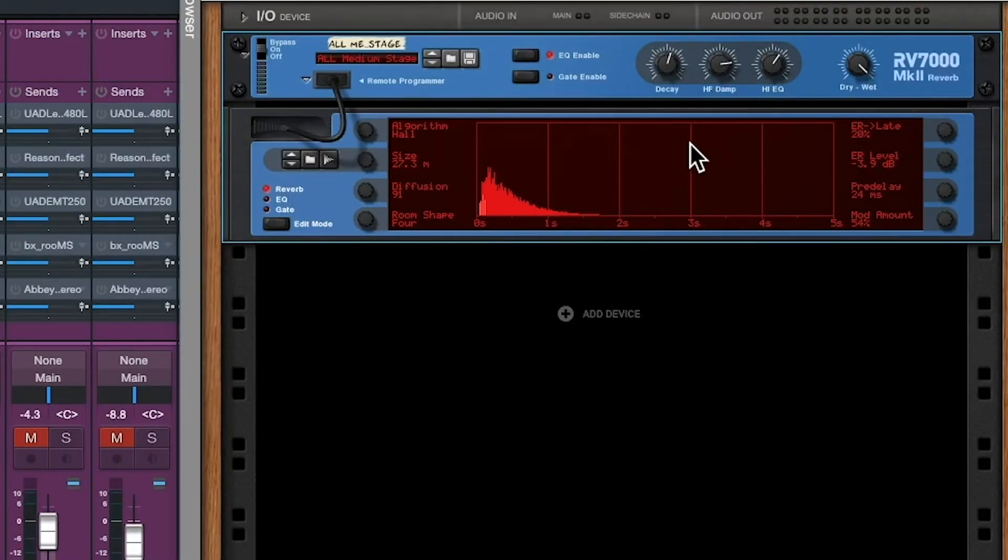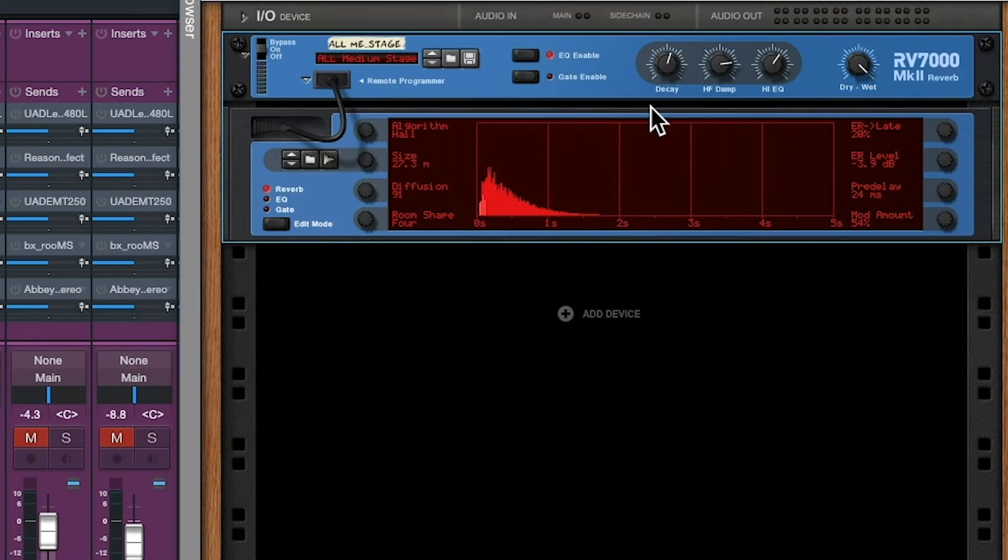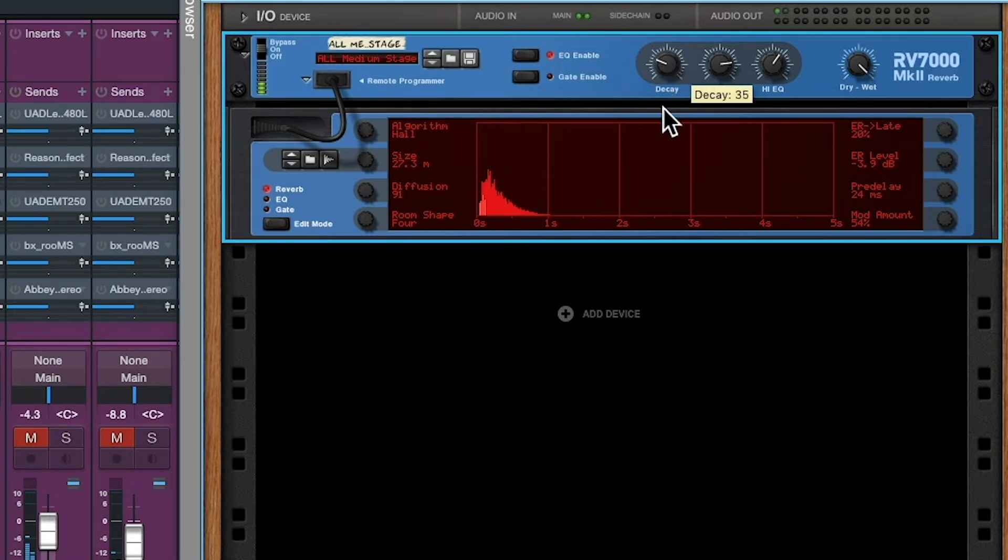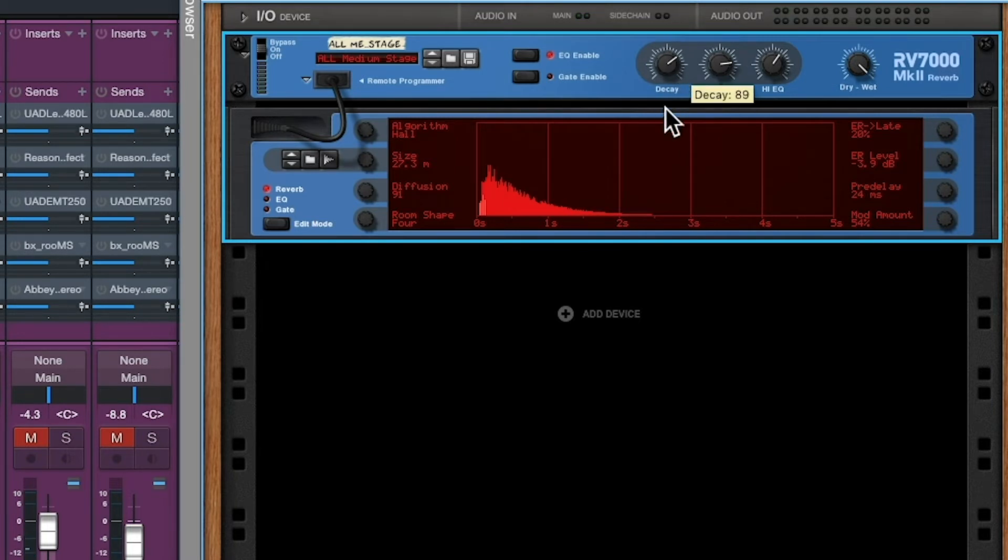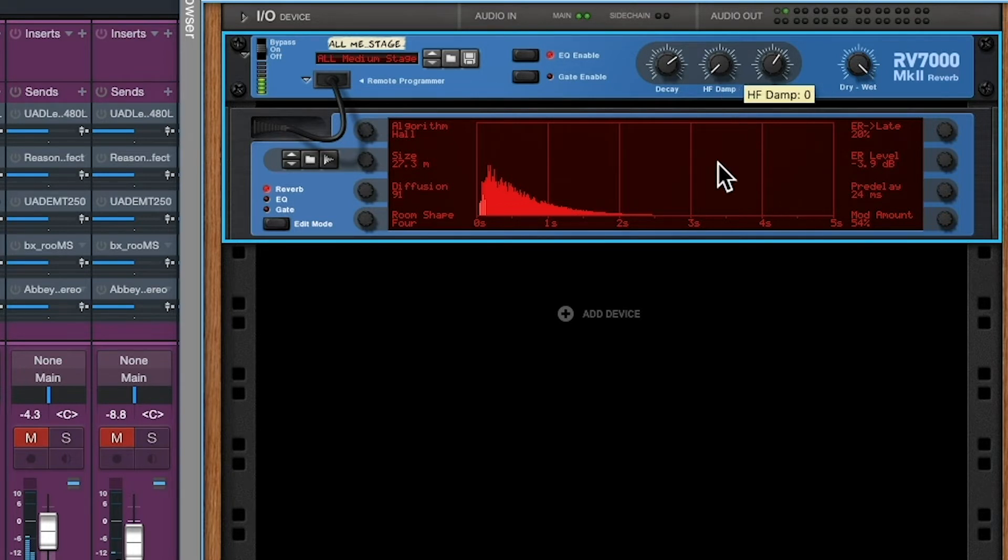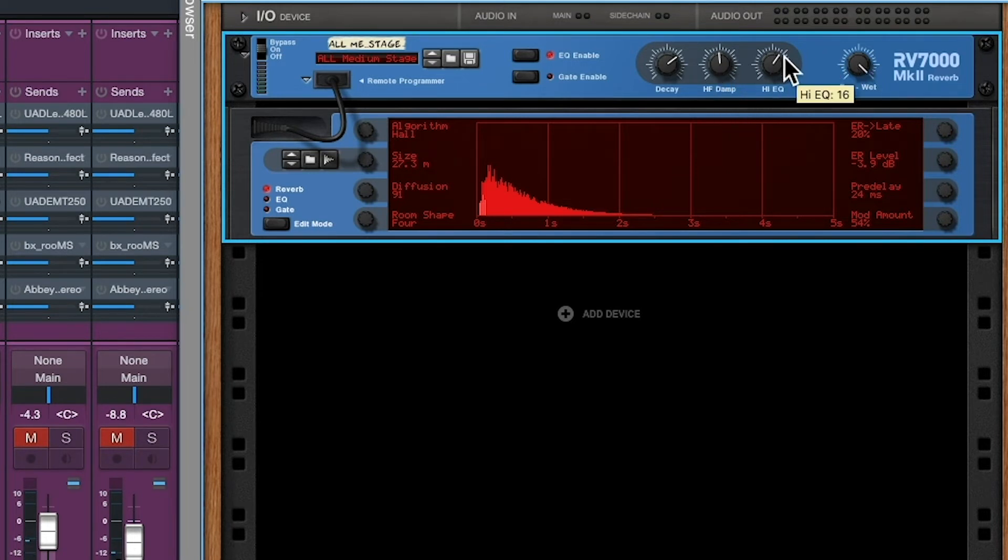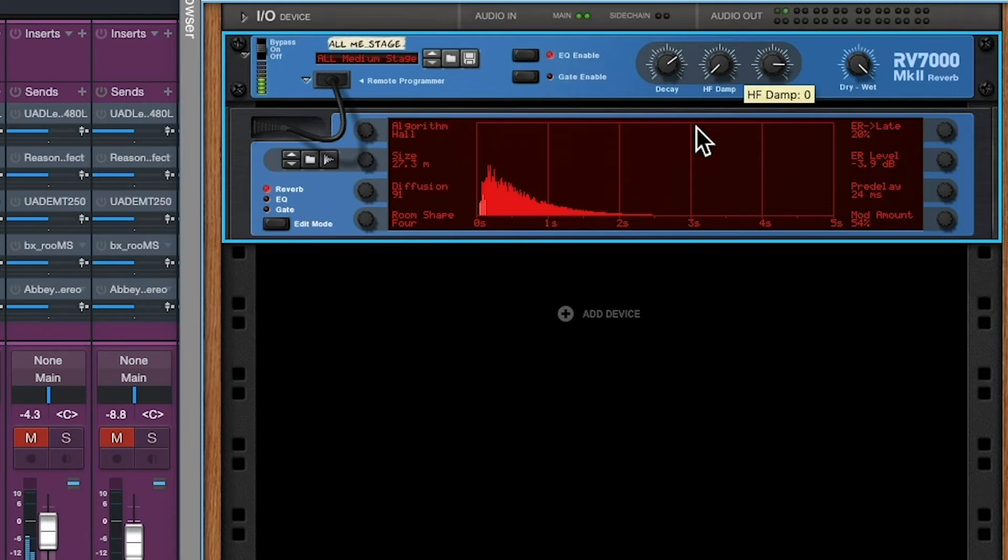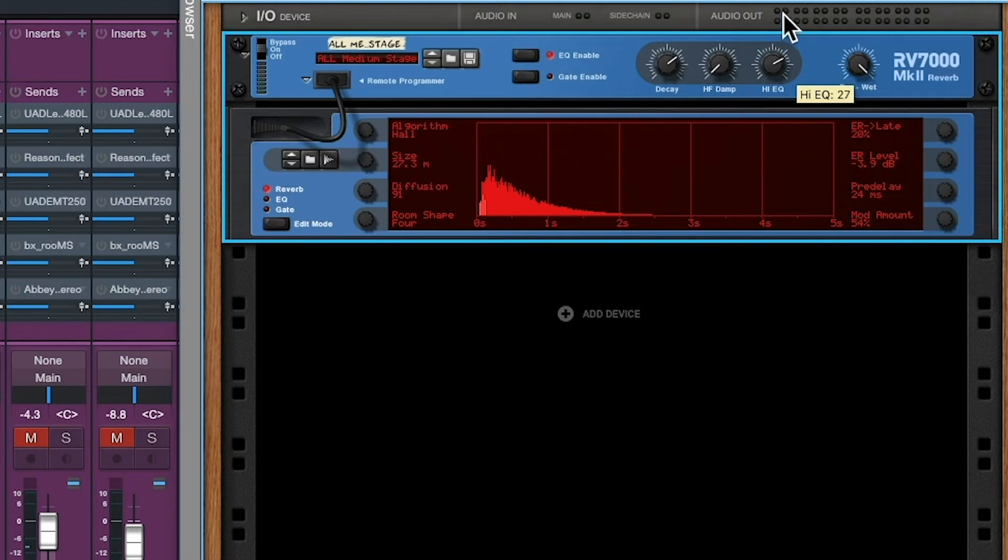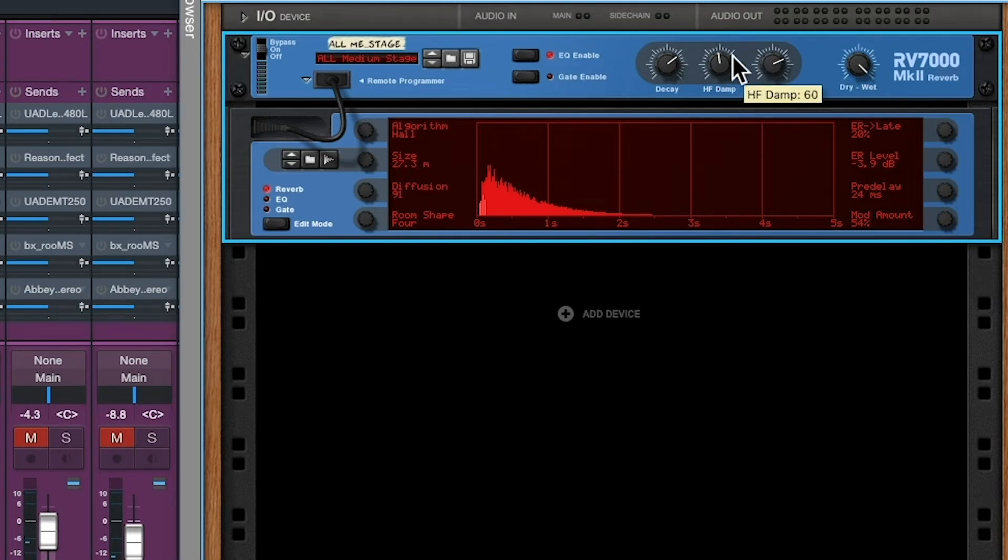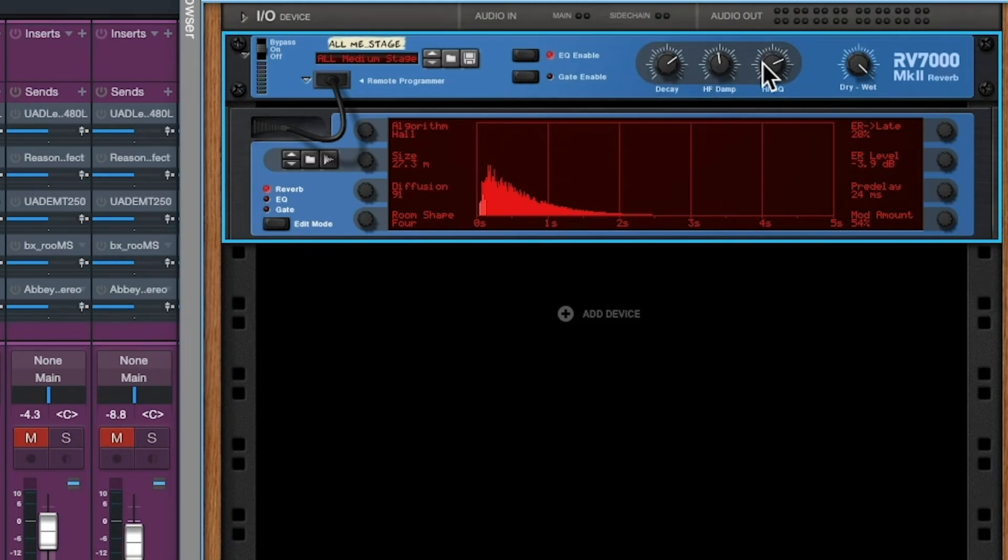Alright, here's another reverb unit. Just show you that while they're not all labeled the same, they have similar layouts. So this is decay time. Right? Length of decay. Then we have high frequency damp. This is the opposite of the other one. With no damping, you have a lot of high end. With a lot of damping, it's darker sounding. High EQ. How much high end do we want? So those two work together to control the high frequency. So that's decay, reverb time, and high frequency control.